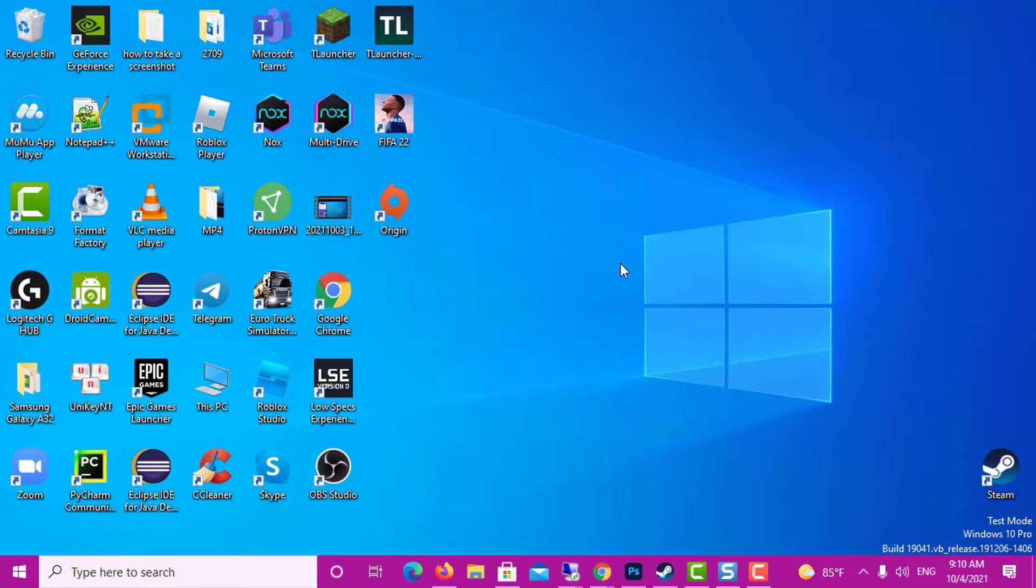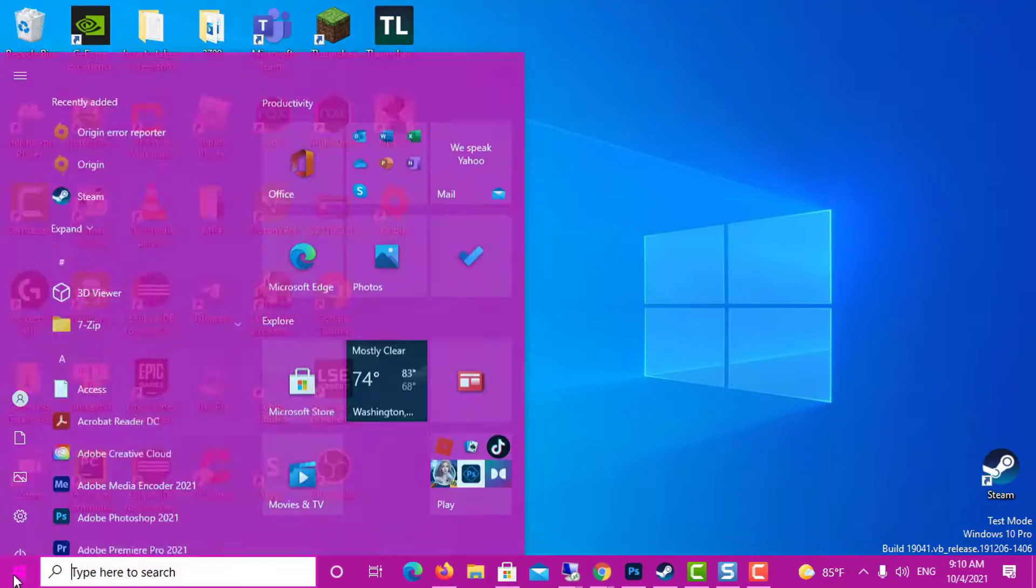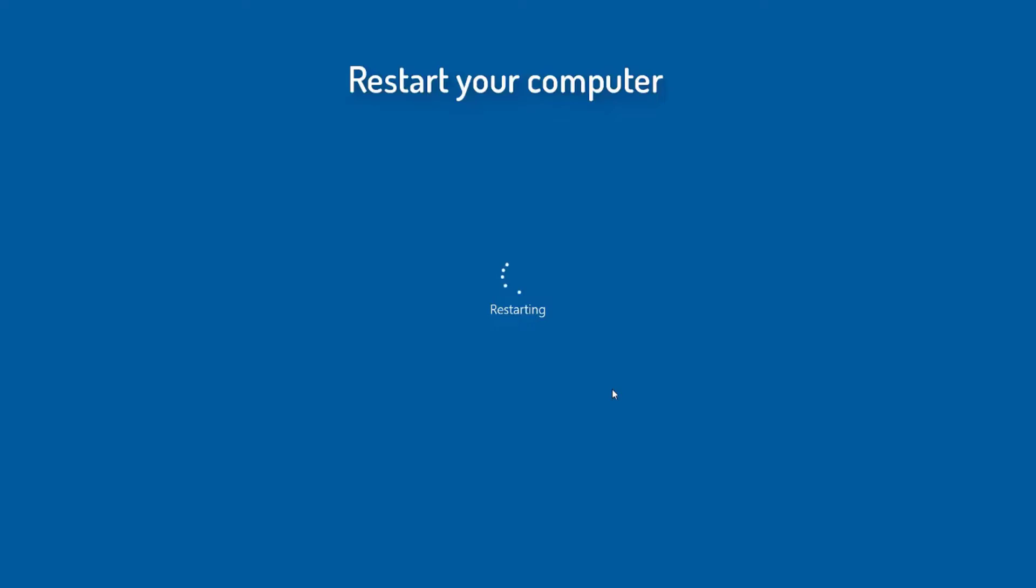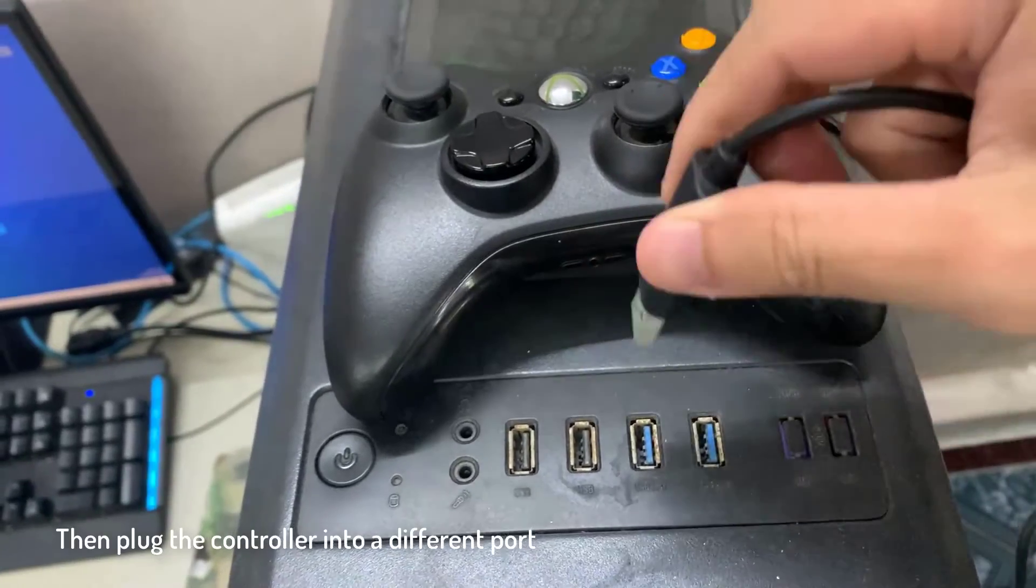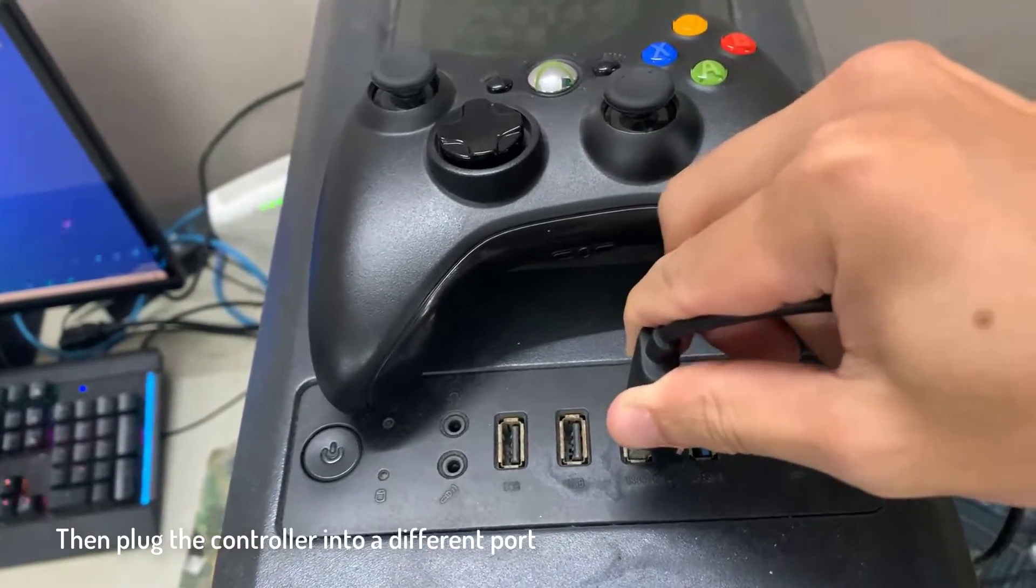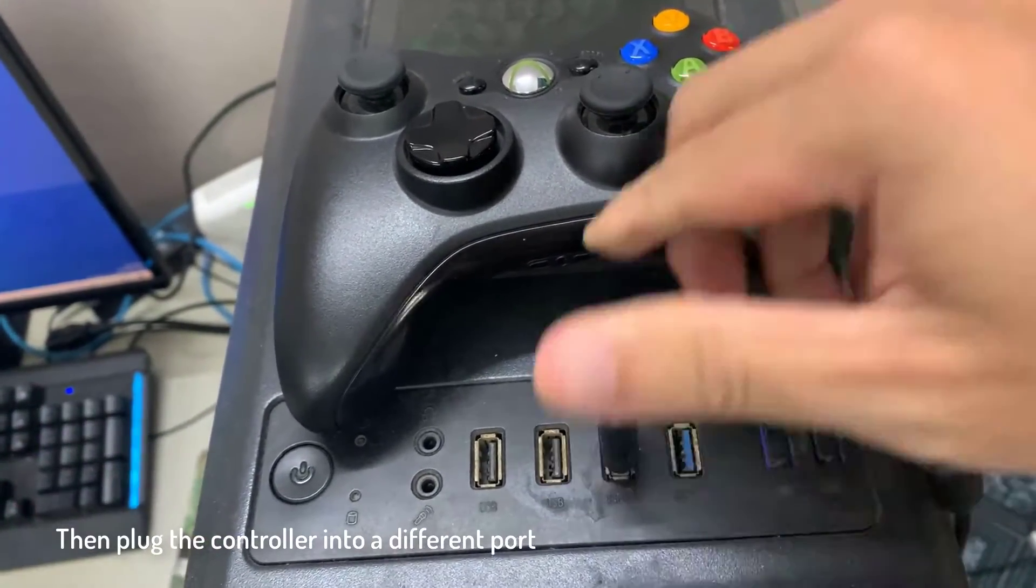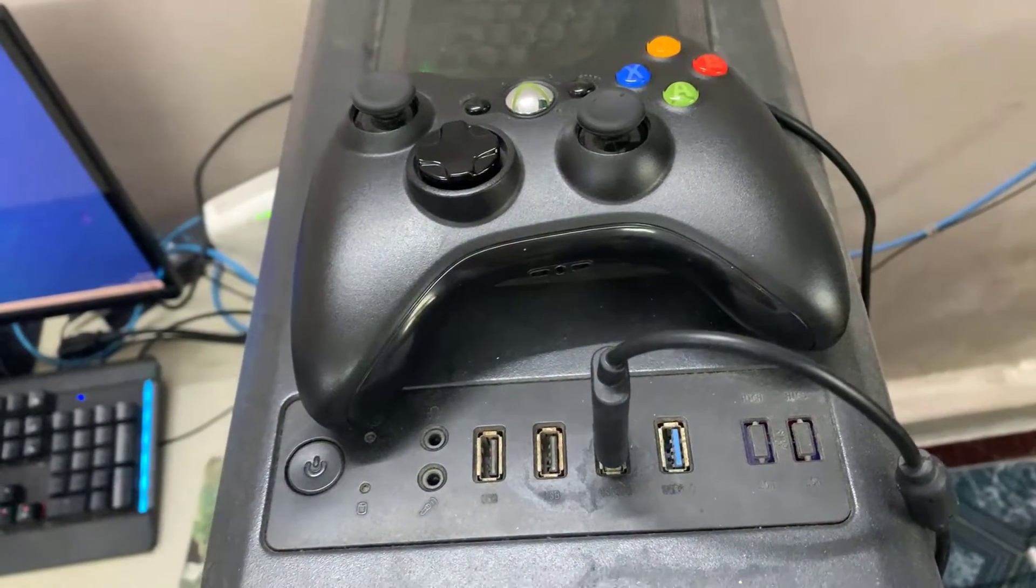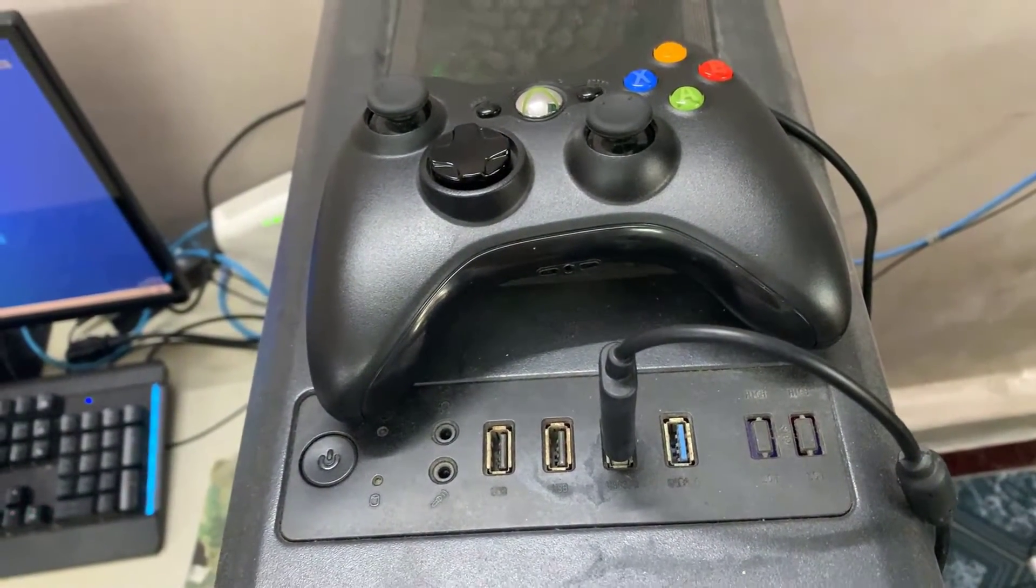Unplug your controller and restart your computer. Then plug the controller into a different port and check if you notice any improvements. Maybe the port you're currently using is faulty.